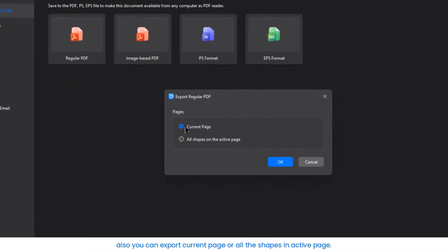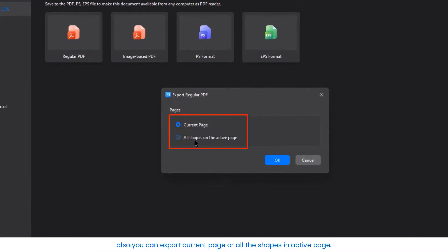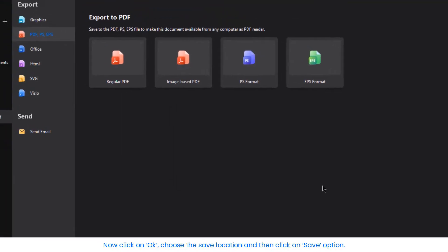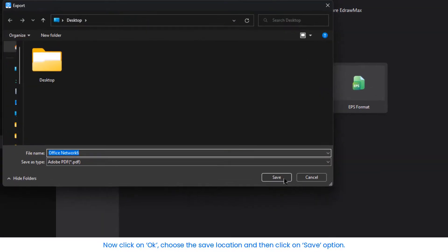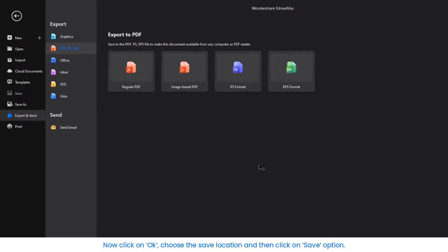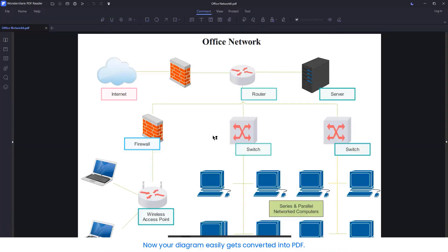Also, you can export the current page or all the shapes on the active page. Now click on OK, choose the file location and then click on the Save option. Now your diagram easily gets converted into a PDF.